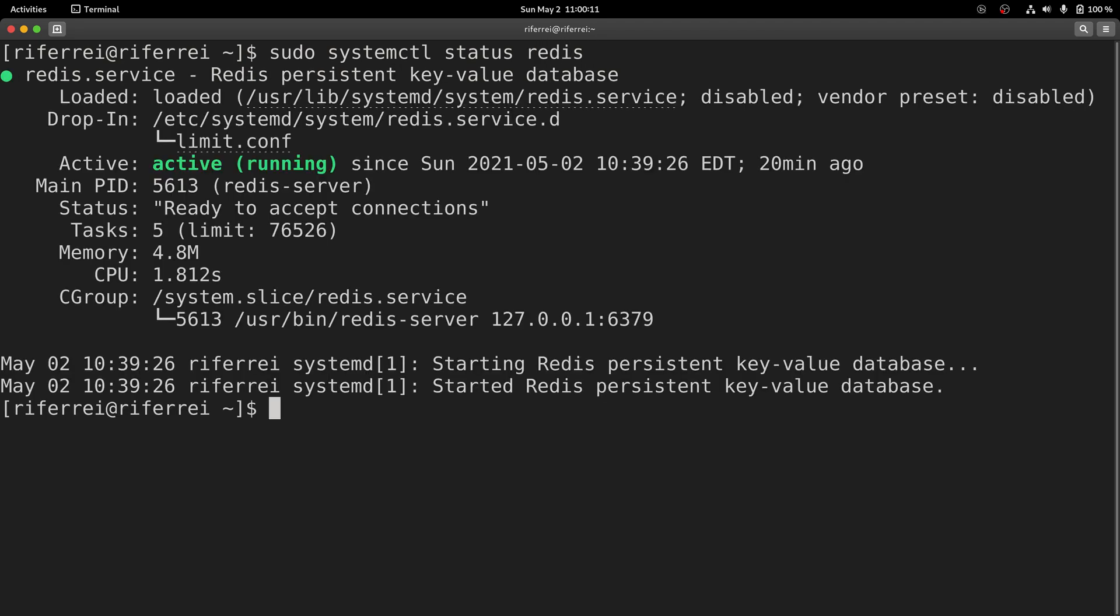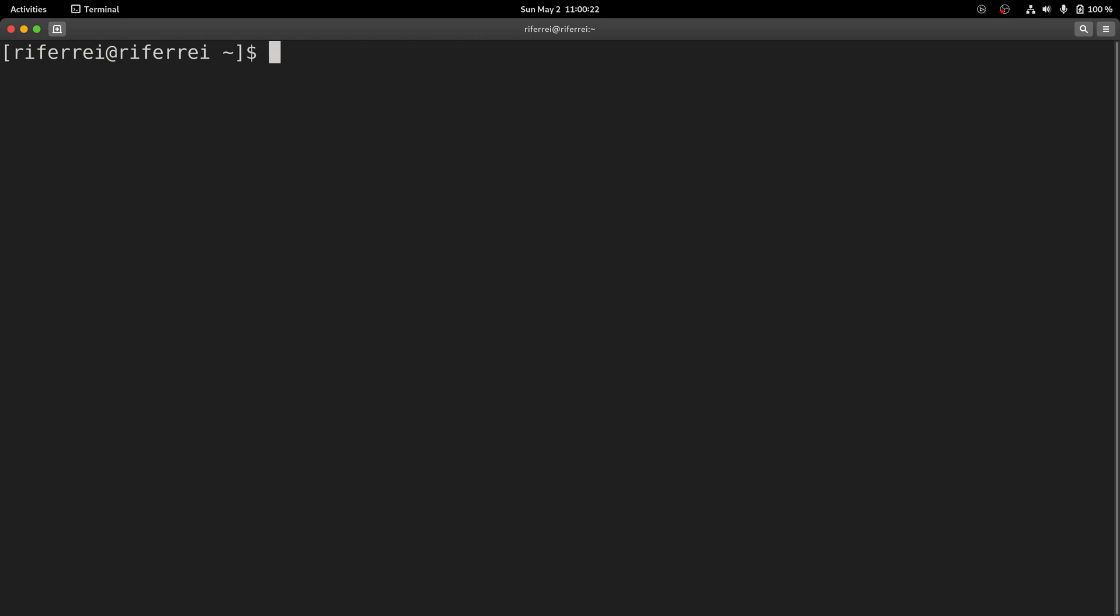Once you check this, we need to create some keys on Redis to make sure that we are going to pull metrics that represent some interactions with the Redis database. To create those keys, we're going to use a CLI that comes out of the box with Redis.